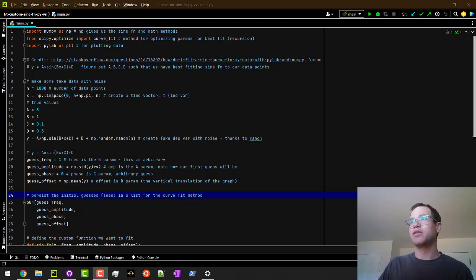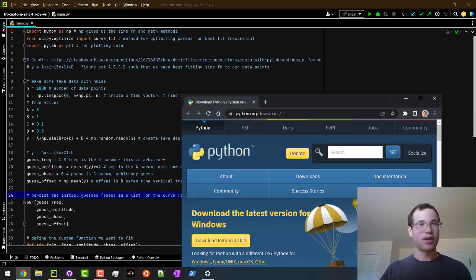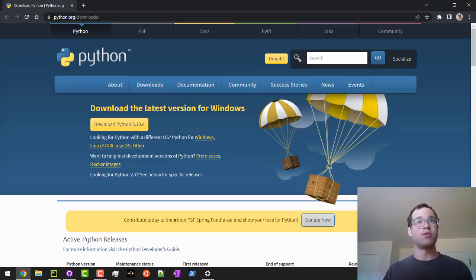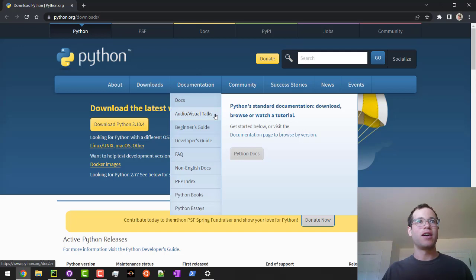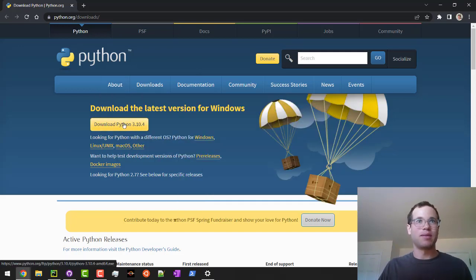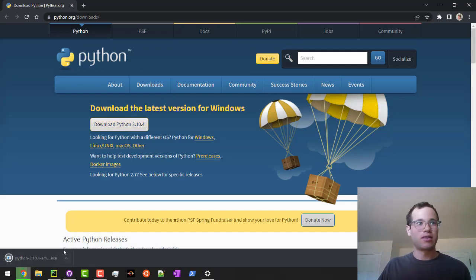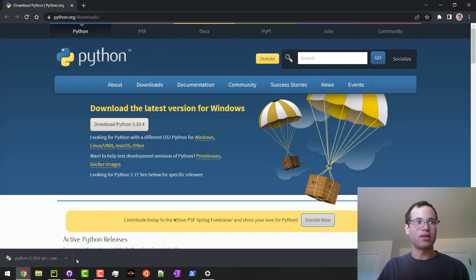The very first thing we're going to do is we're going to go to python.org. You can do this in Google or whatever, but you can see that it auto-detects that I'm using Windows. So I'm just going to click download Python 3.10. It's going to load this executable file locally to my computer.